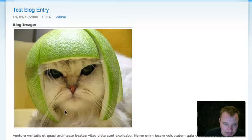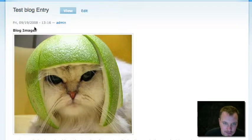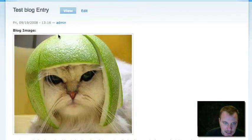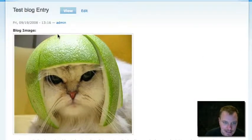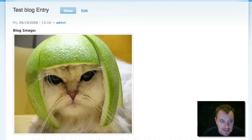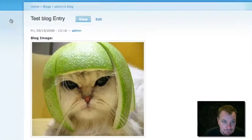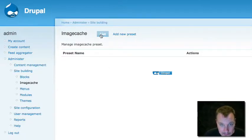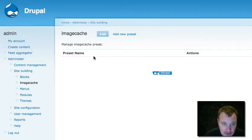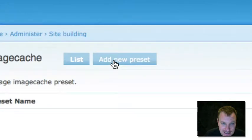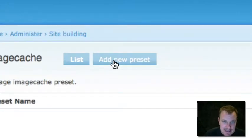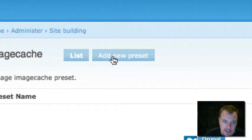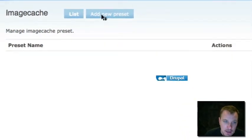But it's pretty big. And if we go to the full view, we see the same thing. It's pretty big. What we want to do is we want to have this image automatically resized to a manageable size using the Image Cache module. So let's go in and set up Image Cache.